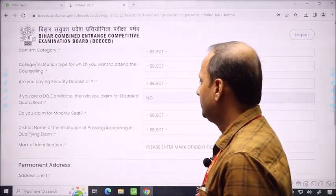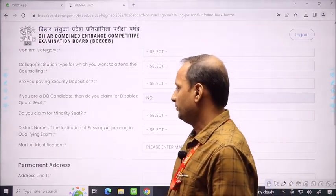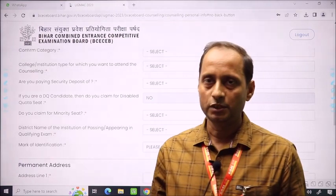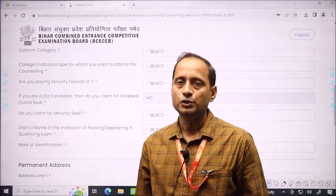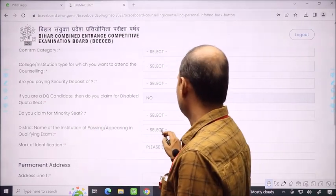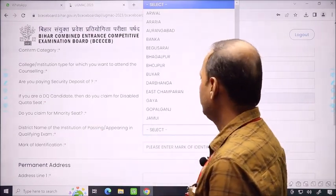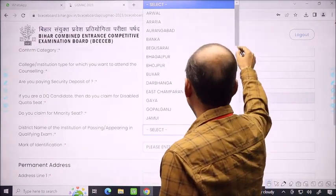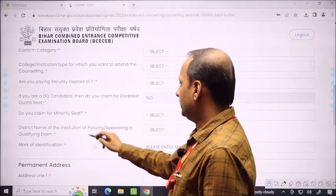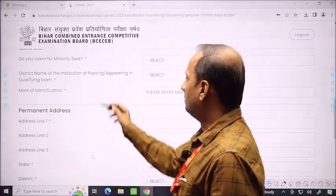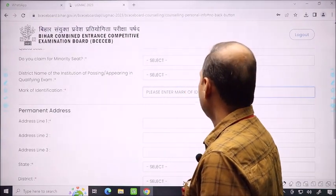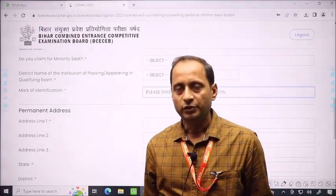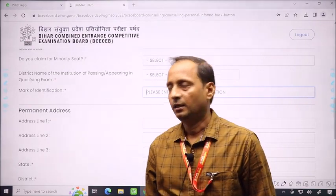District name of the institution where you passed or appeared for the qualifying exam: some students are confused here. Simply, which district is your school or college in — the school where you studied in 12th? Select that district from the options. You will also need to fill your identification mark, which is unique and must be filled in the points here.